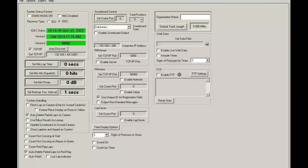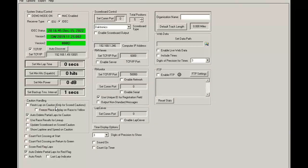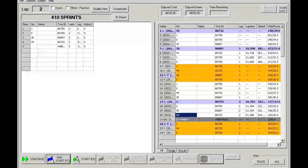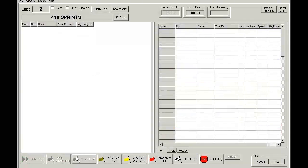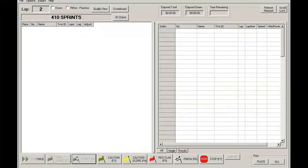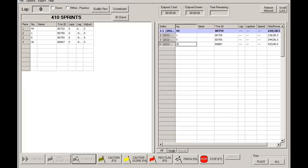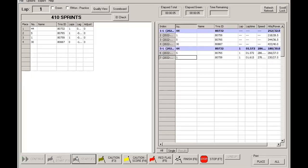Now let's take a look at what happens when we use the finish lap on caution only for scored cautions feature. So we check that. What this would do is it will allow a lap to complete.